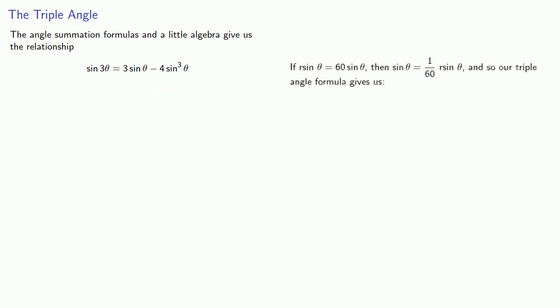Now since r sine theta equals 60 sine theta, this gives us sine theta is 1/60th r sine theta. And so our triple angle formula gives us the result.